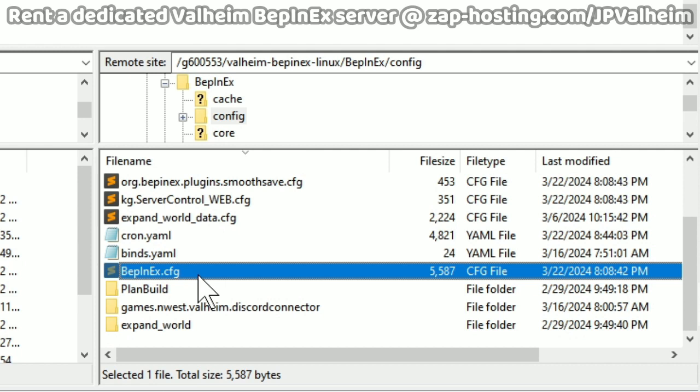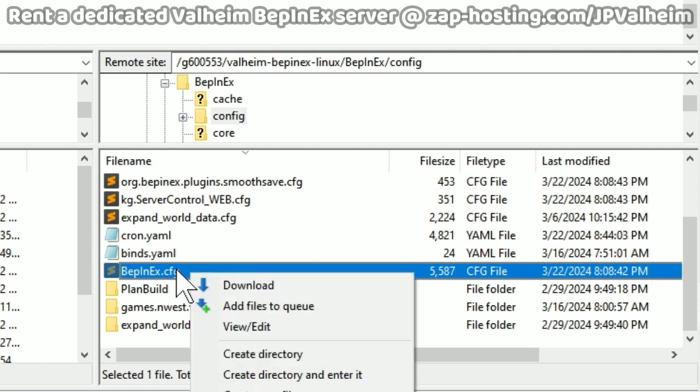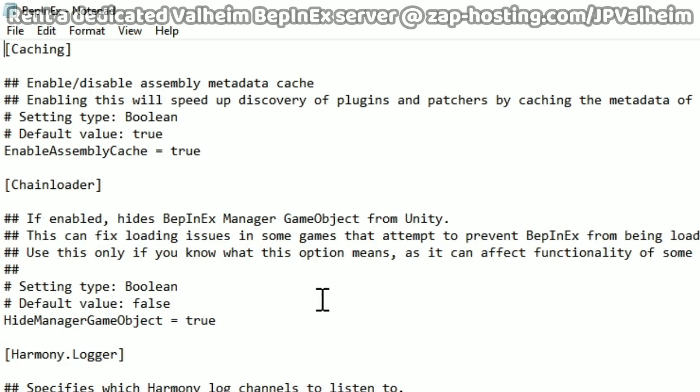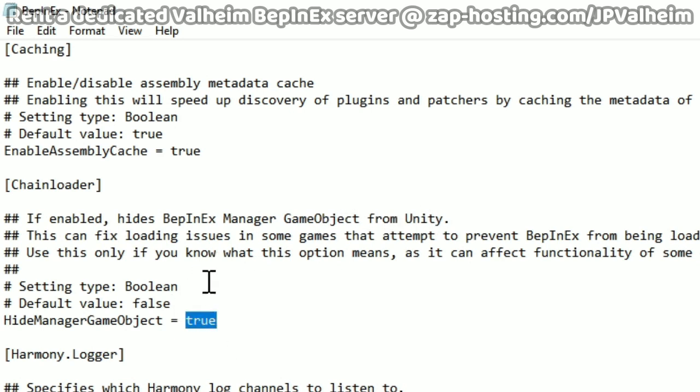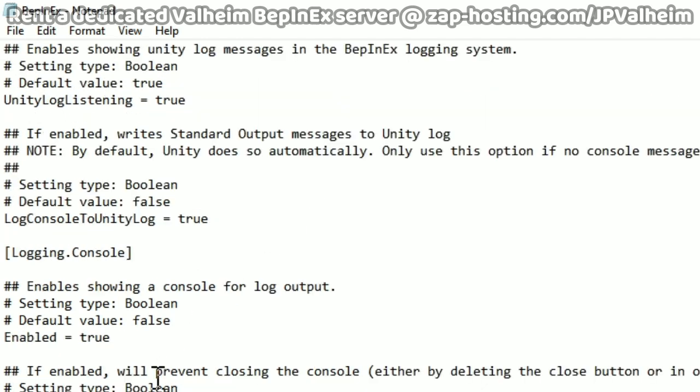This server already exists, so it has a lot more config files. But when you first start, this is going to be the only config file here. And there's actually one really important setting that I'm going to show you, because in my case, this setting stopped all mods from working, and once I flipped this setting, then everything worked. I'm not going to pretend like I know exactly what this does, but I will tell you, none of the mods worked before, and then changing these two settings made them all work. The first is under Chain Loader. If enabled hides the BepInEx manager game object from Unity. This is defaulted to set to false, but for some reason in my server's case, that basically stops it from loading everything. So I had to set this to true. The next setting I also changed was under logging.console, and this is if enabled will prevent closing the console, and I set this to true. Either way, one of these two things fixed the problem. So if you're having issues, consider setting these values to true.